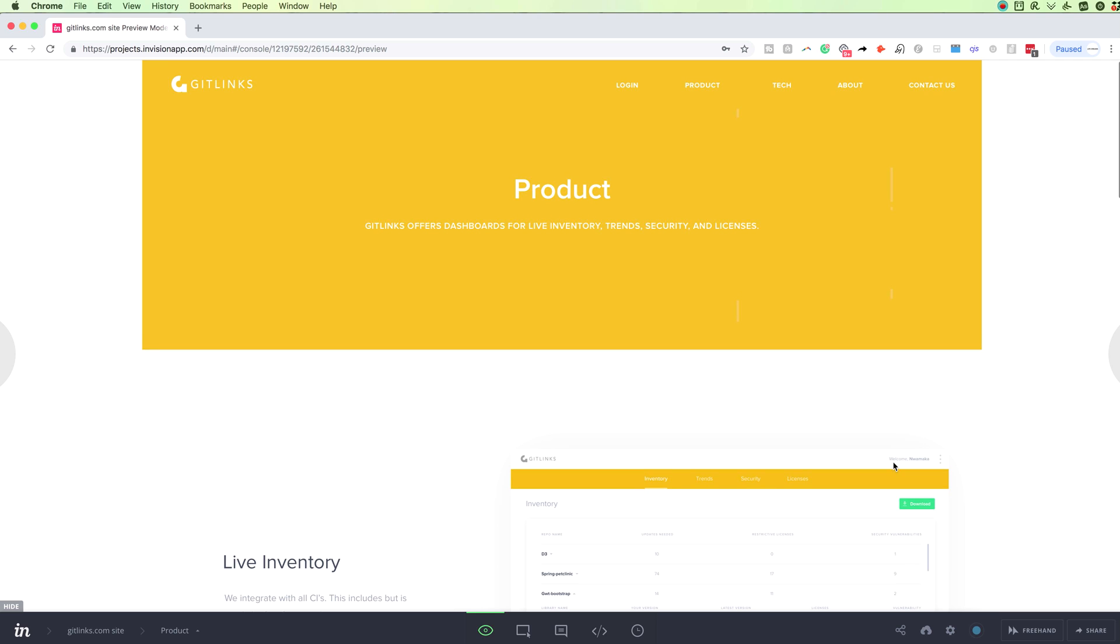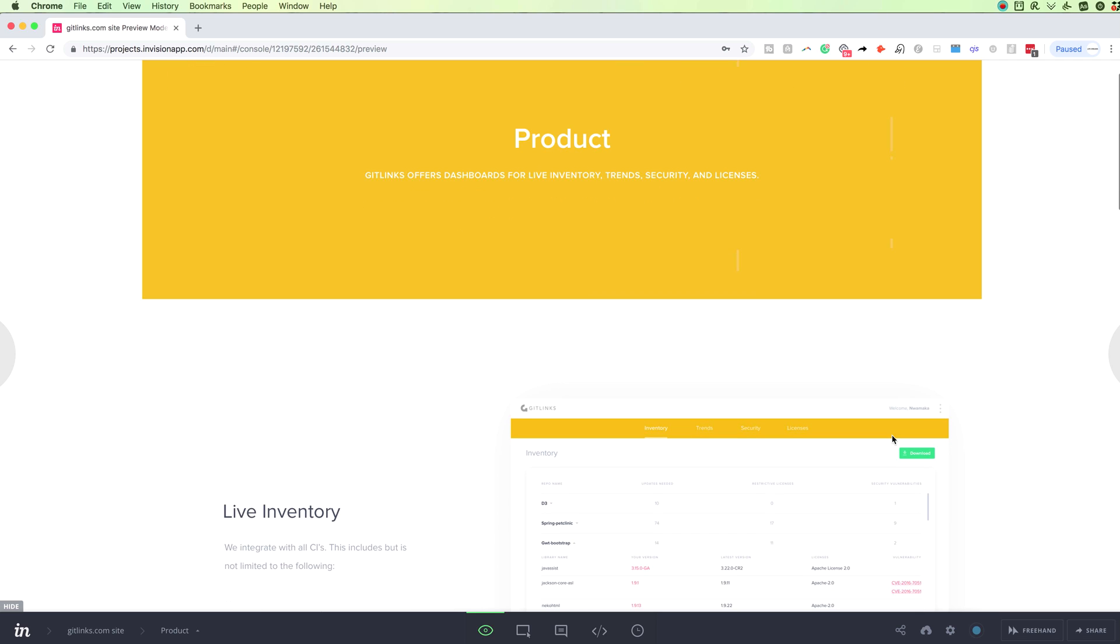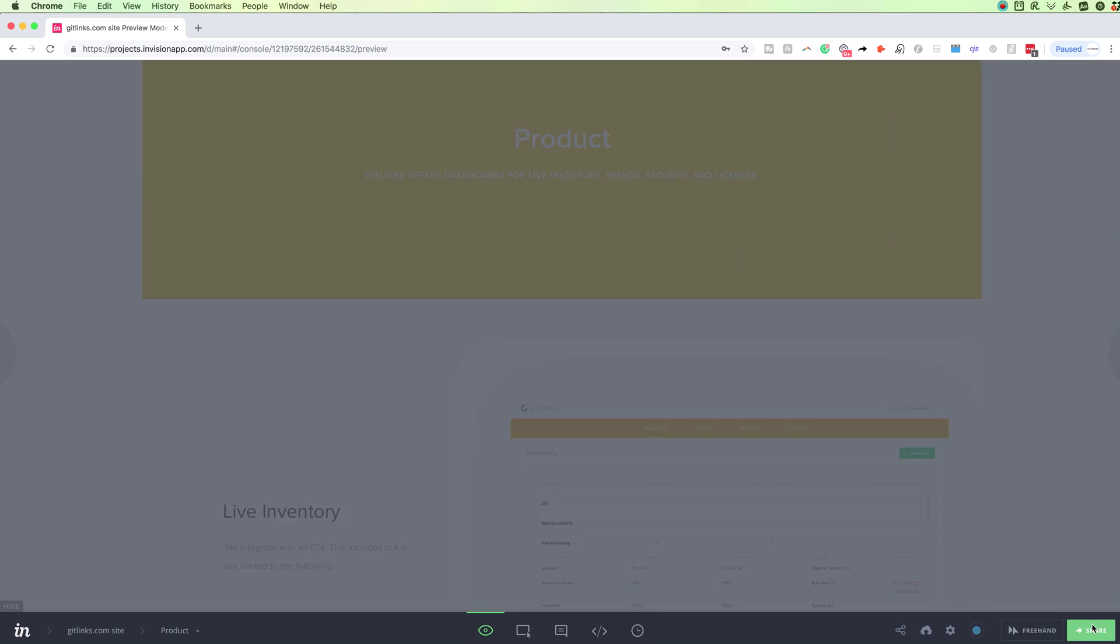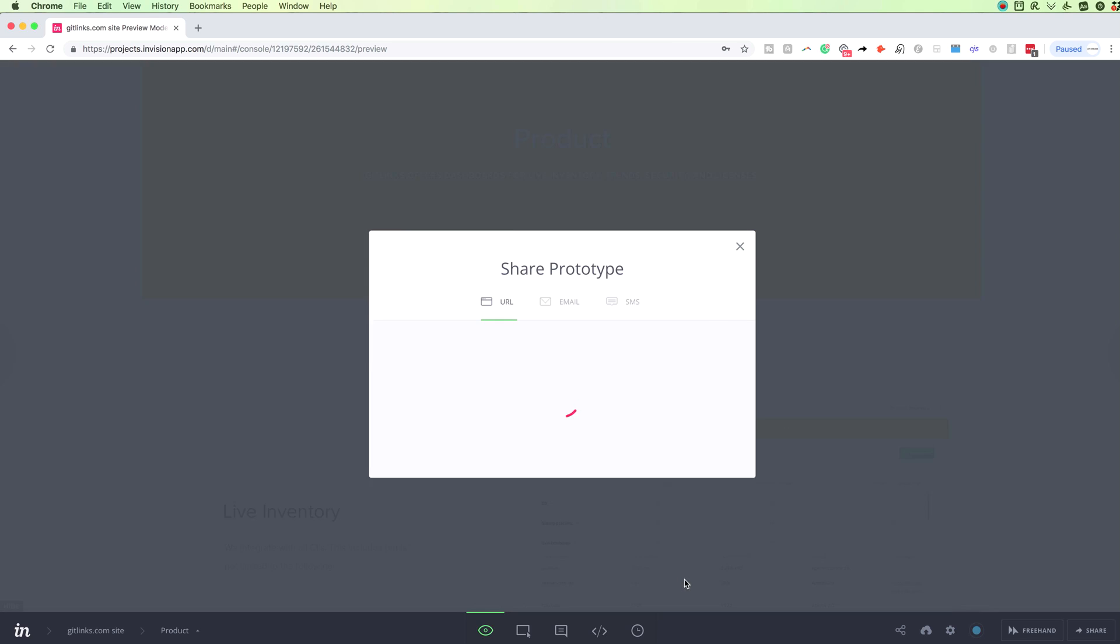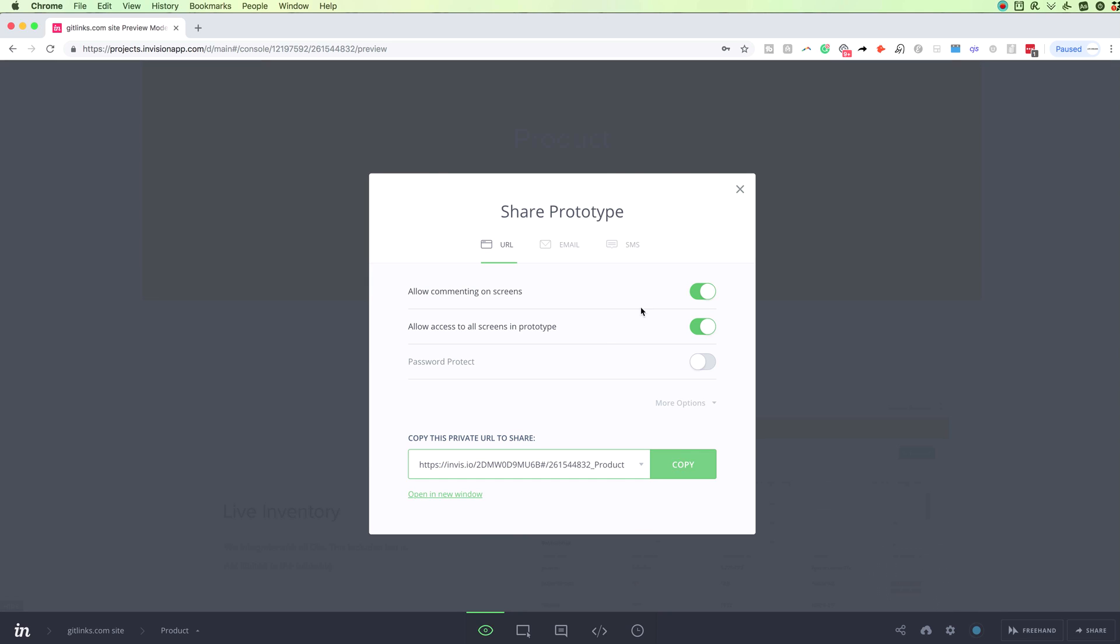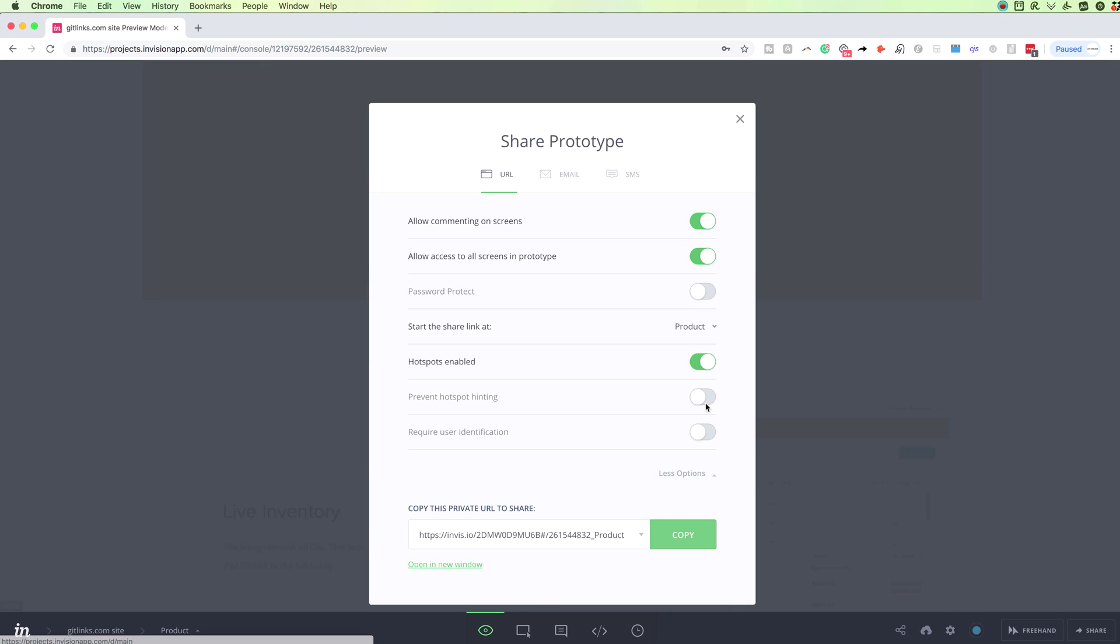So initially, when I uploaded all the screens in InVision, I shared the project with them with this link over here. And basically, I invited them via email. And let's actually go over some of the more advanced settings in the share options.